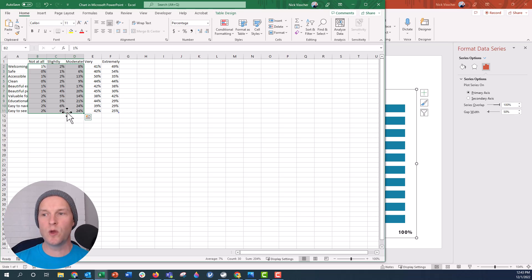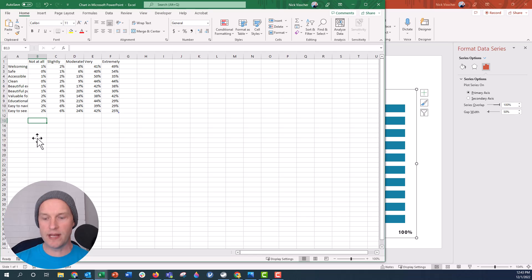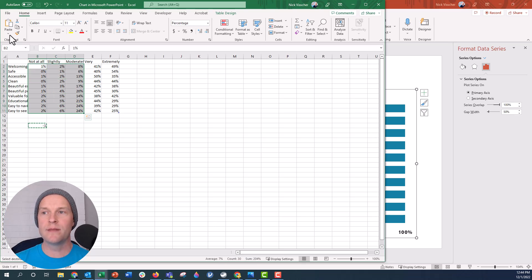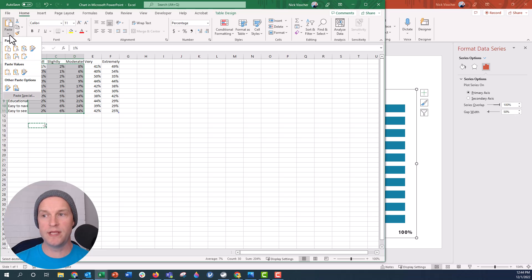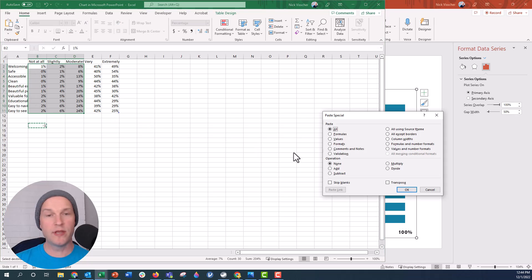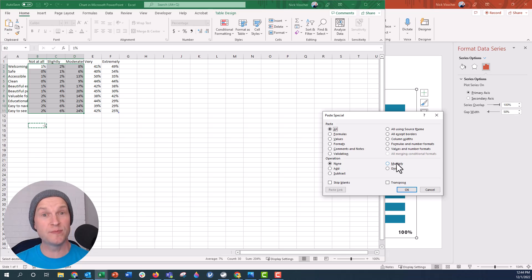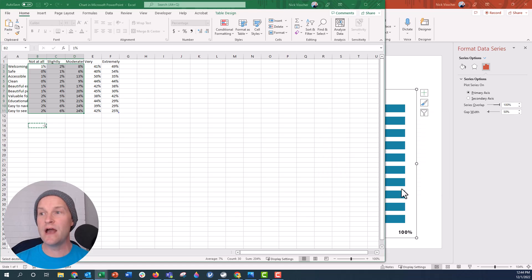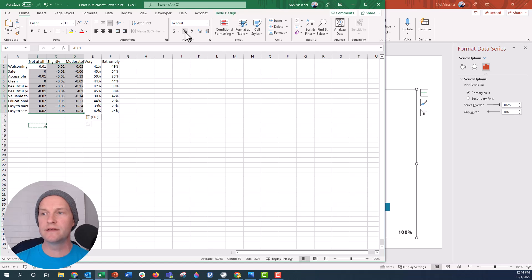To do that quickly, I'm going to type negative one in a random cell and copy it, so negative one is now on the clipboard. I'll highlight all the values I want to be negative, then click Paste Special and go to the operation menu and select Multiply. This multiplies all those values by negative one, turning them all into negative values really quickly. I'll click OK — now they're negative. I'll click the percentage sign, then close out and see what it did to my chart.